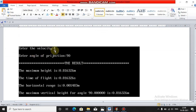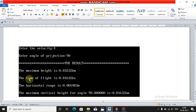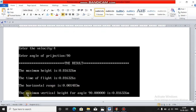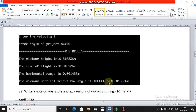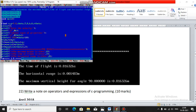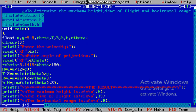For example, if you enter velocity = 4 and angle of projection = 90 degrees, the output is: maximum height = 0.816326 meters, time of flight = 0.816326 seconds, horizontal range = 0.001483 meters, and maximum vertical height for angle 90 degrees = 0.816326 meters. This is the sample output.